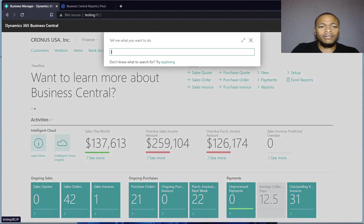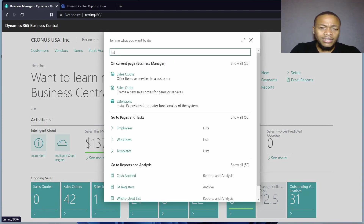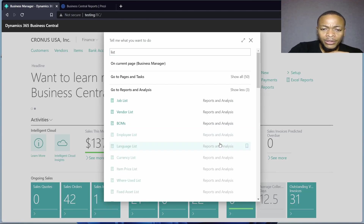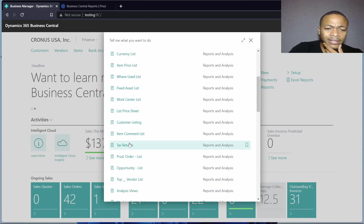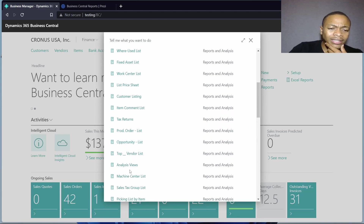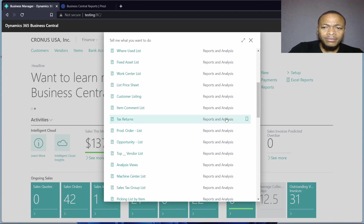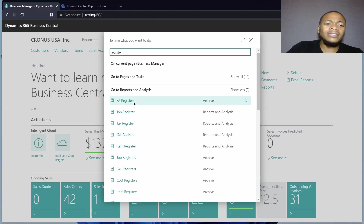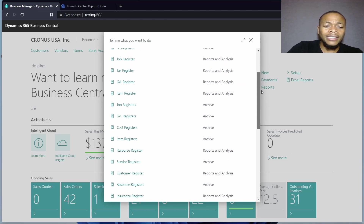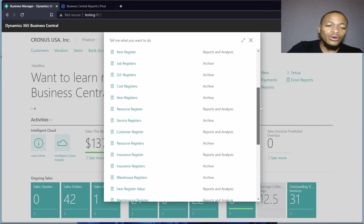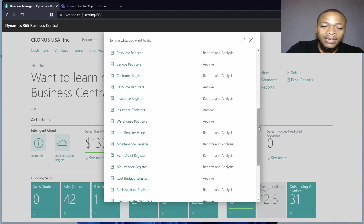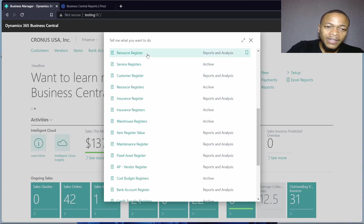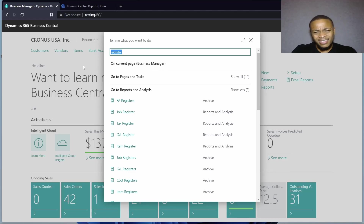Let me open the application here. If you search 'list', you can see so many list reports — fixed asset list, customer listing, opportunity list, machine center list, etc. If you search 'register', you'll see the naming convention in action. Even if you're building your own custom application, this is the best naming convention to use — for example, customer register, vendor register, resource register, etc.